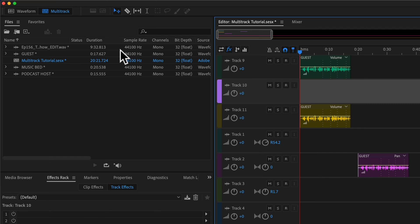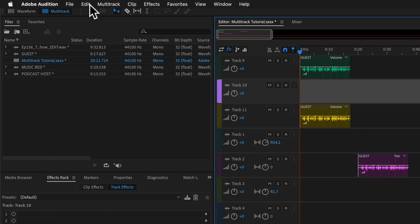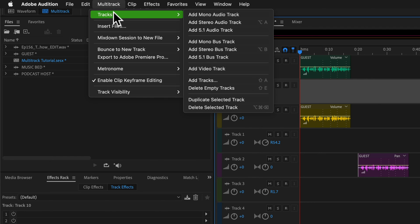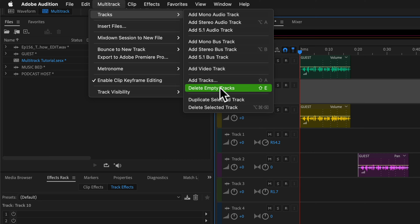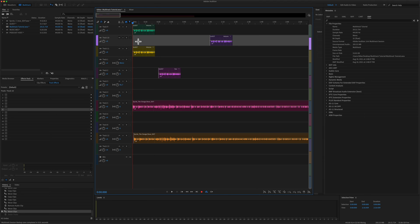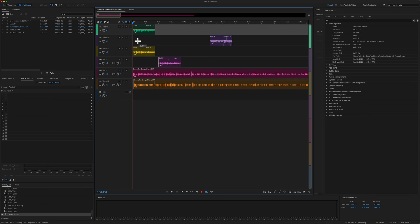You can also come up here to the top menu, go to multi-track, tracks, and there you will see that same option. Delete empty tracks with the keyboard shortcut shift E. So you can click on that to delete all the empty tracks or you can remember that keyboard shortcut shift E and that is going to delete all empty tracks.